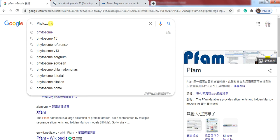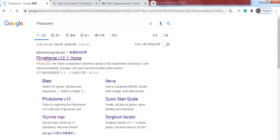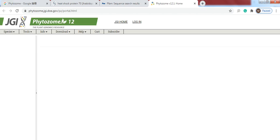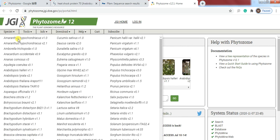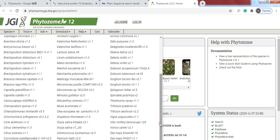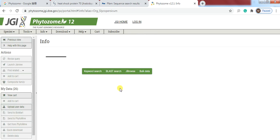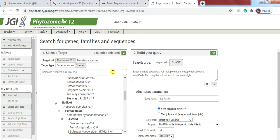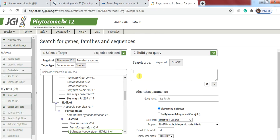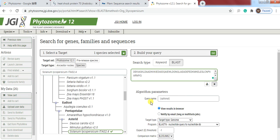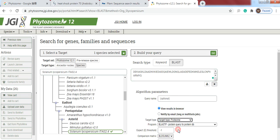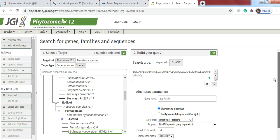For that purpose, write Phytozome in Google, open it. Then click the species. Here you see a lot of species are present in which you want to work, but we have selected Solanum lycopersicum which is here. So click on it. Click on BLAST and paste your domain sequence here. Change the target type from genome to proteome,